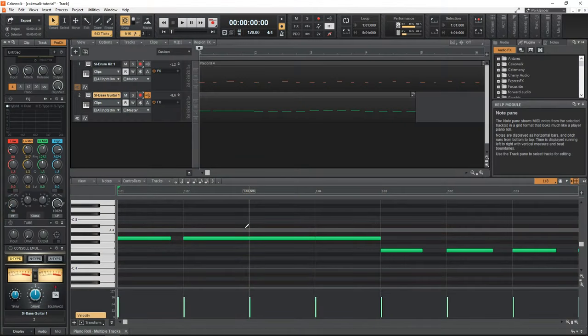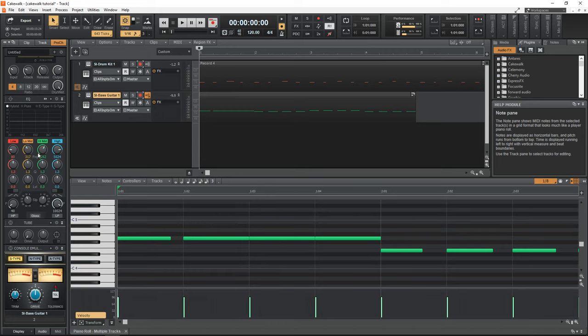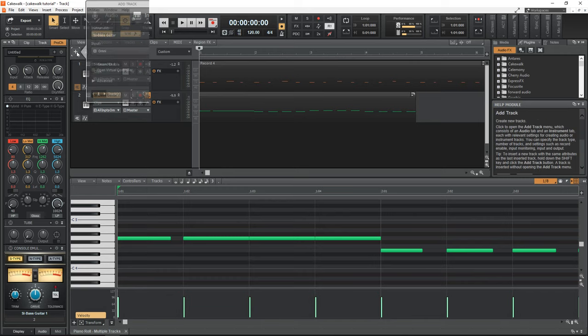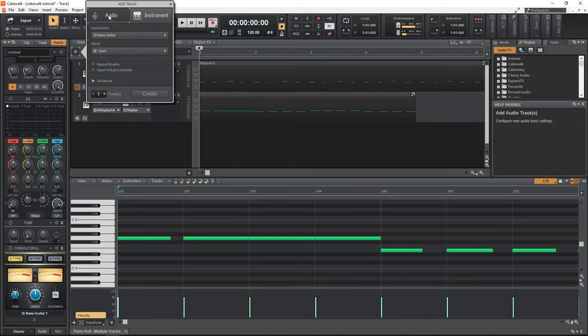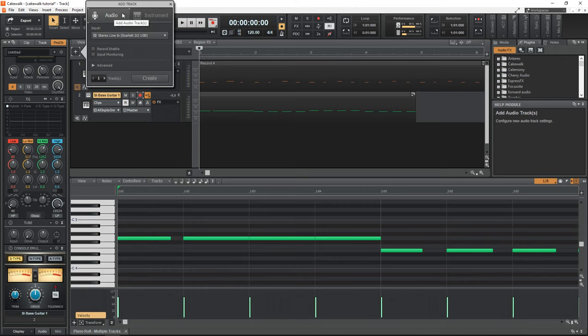All right, so we now have a bass line and a drum beat. Let's record some audio into this. And I'm going to record my electric guitar. So first, we need to go to the plus sign again. But this time, we're going to add audio.